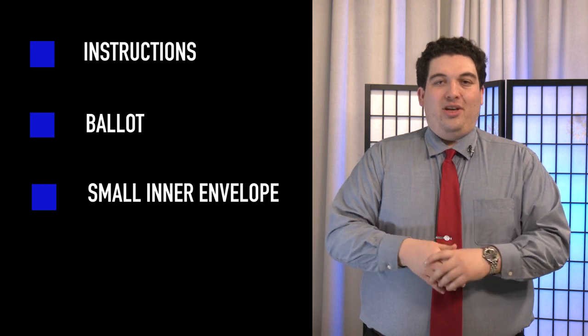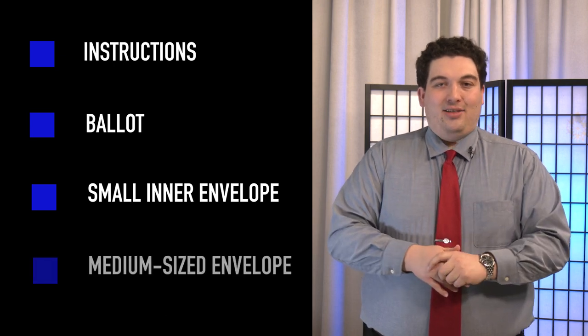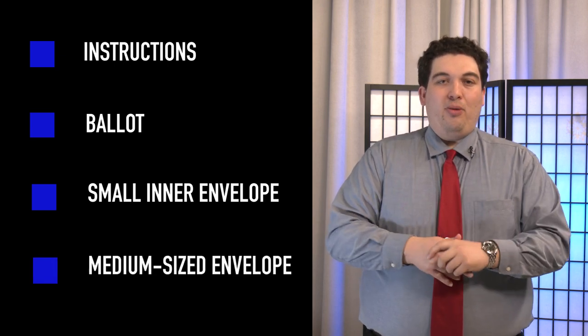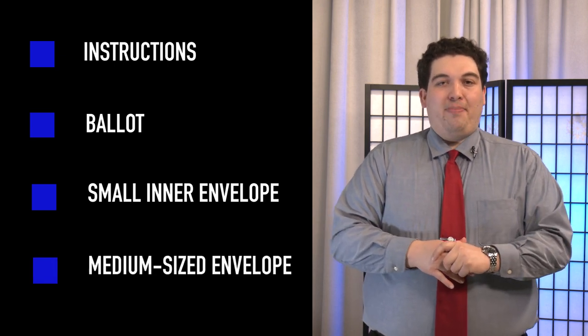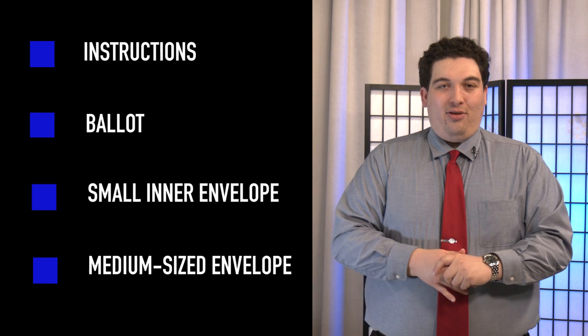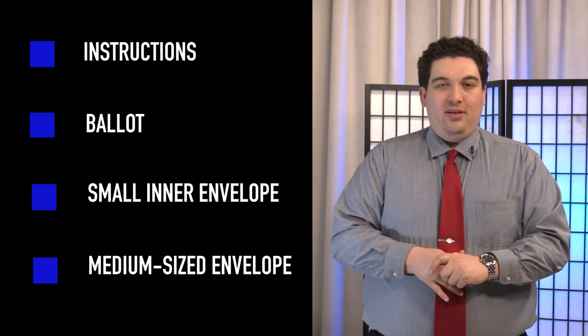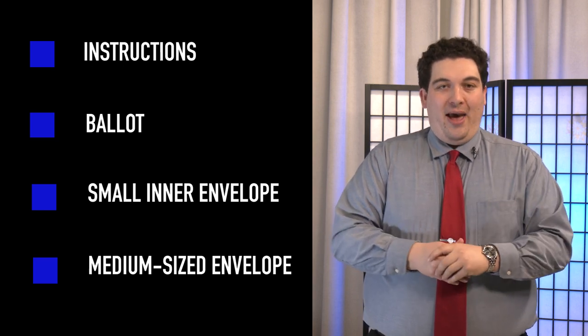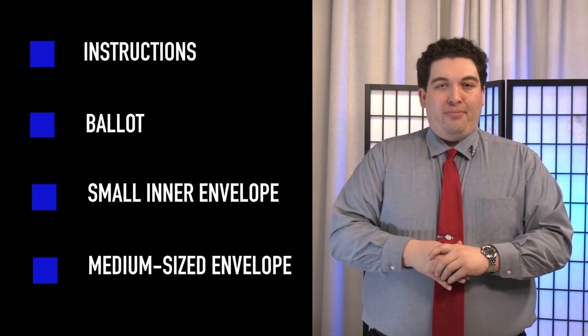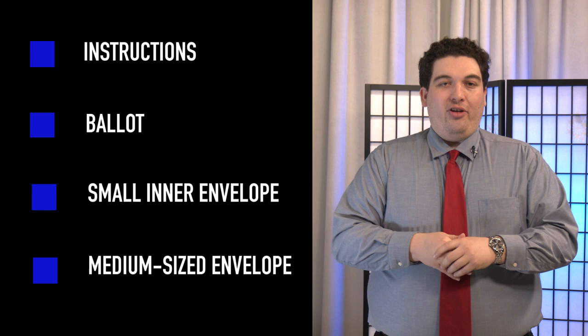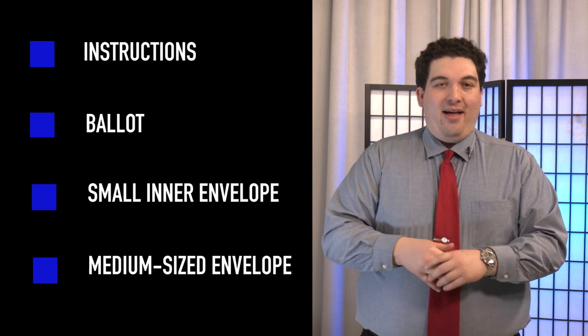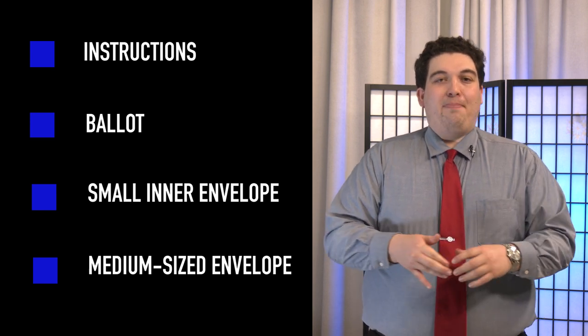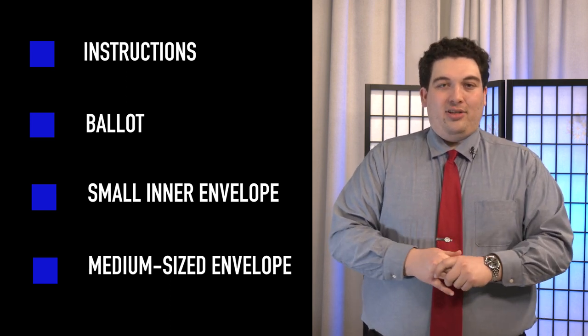Finally, there is a medium-sized envelope. This envelope is used to mail your ballot back to the Town Clerk's office. The postage is already prepaid. Place the smaller envelope containing your ballot into this envelope and send it back to the Town Clerk's office.